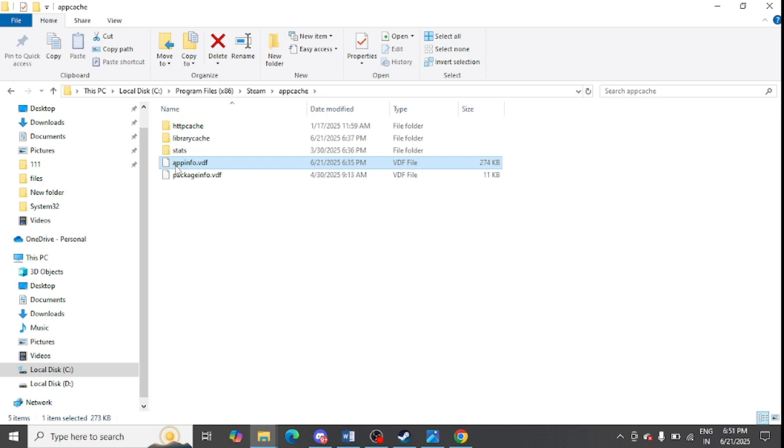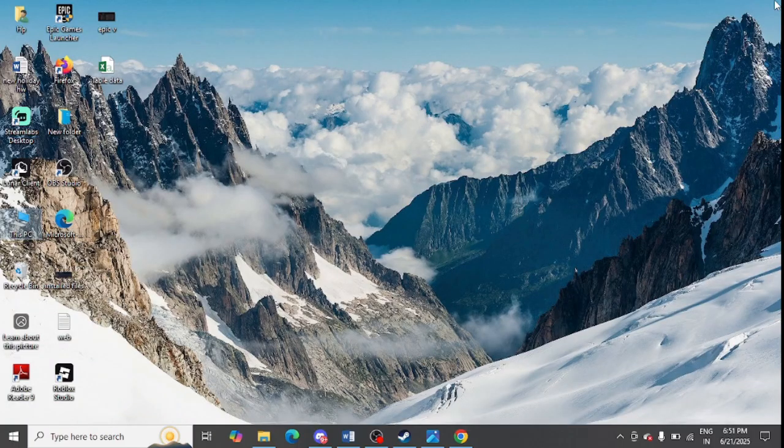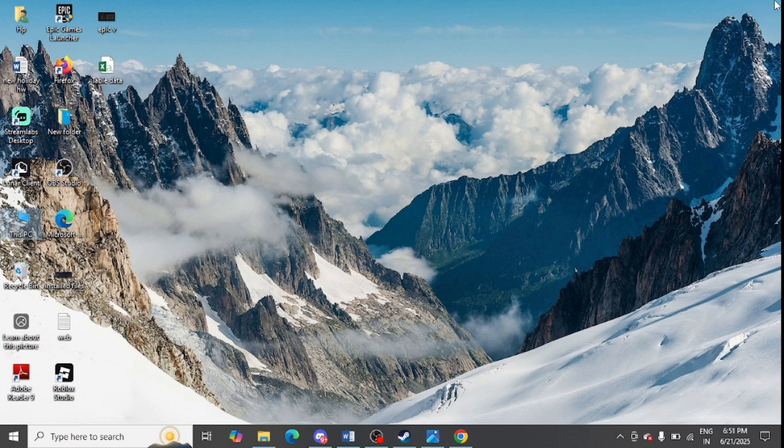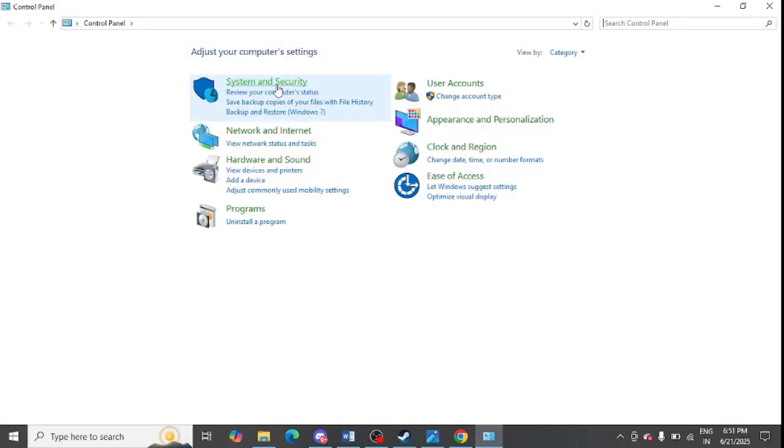Just right click here and click on the delete option. The next step is to uninstall and reinstall Microsoft C++. For this, go to the Control Panel from your system.